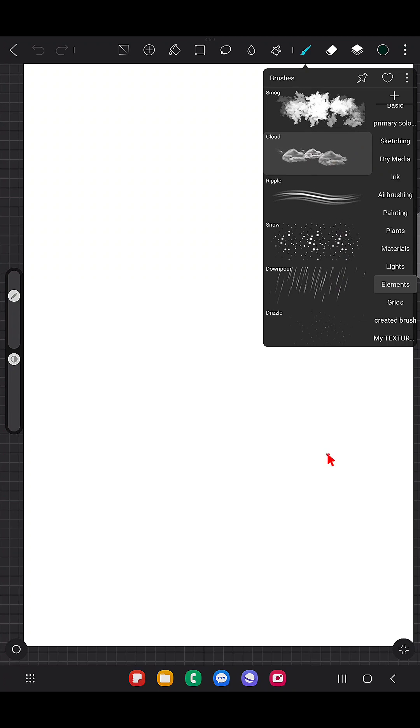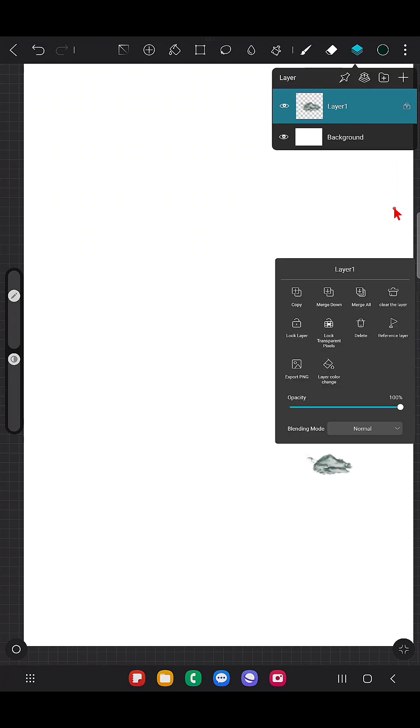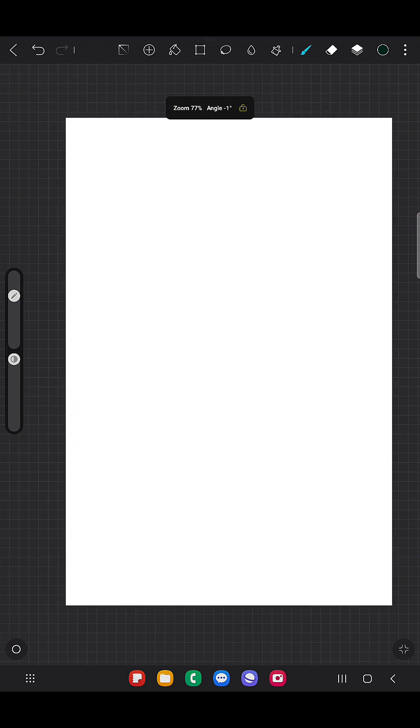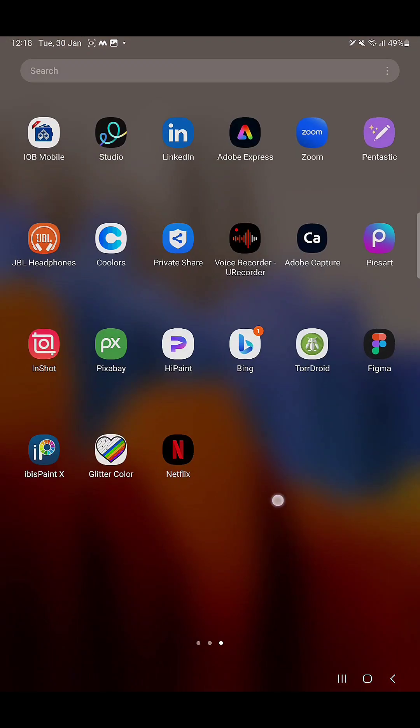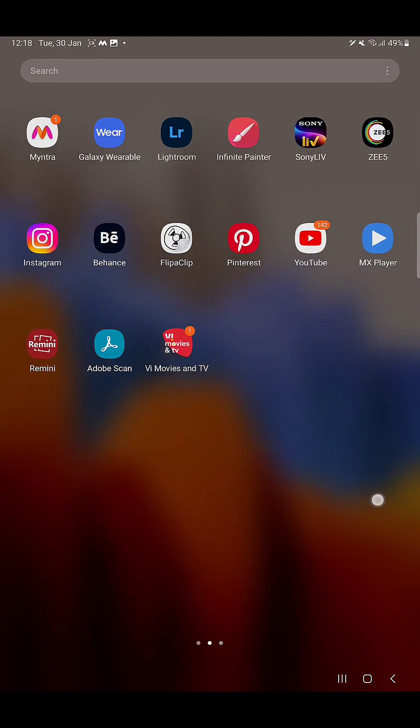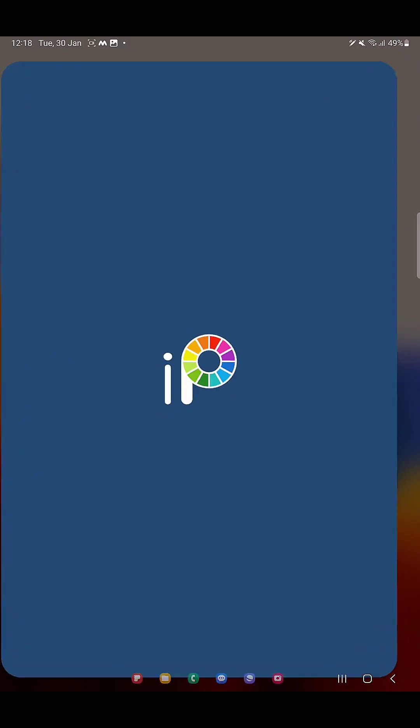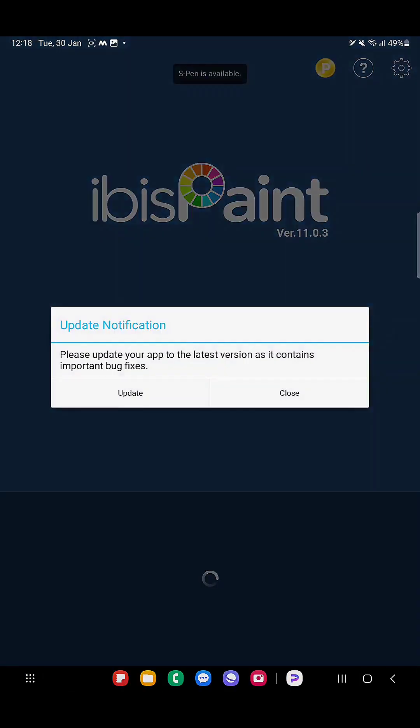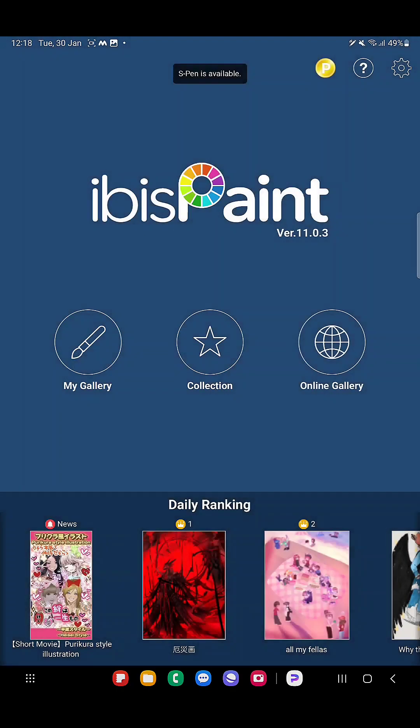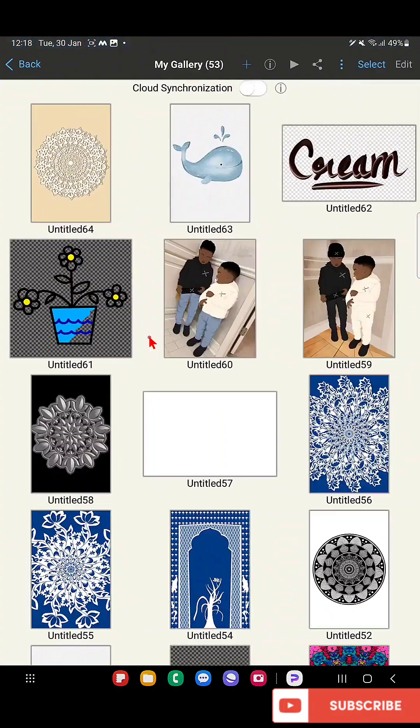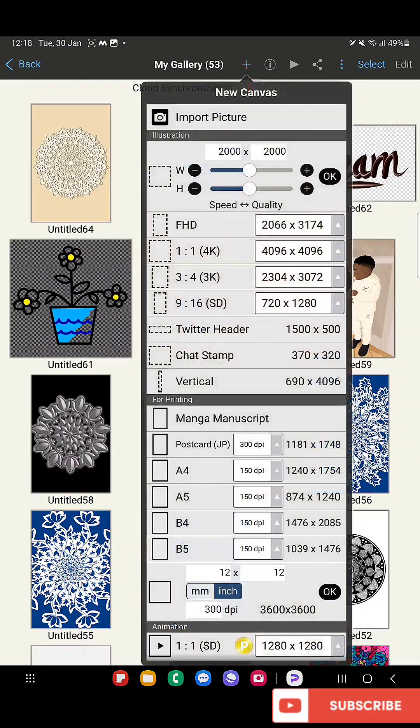So I will show you how to do that now. For that, with the help of IPS Pentex I'm going to create this. We're going to use the basic brushes that are available in HisPaint for that.